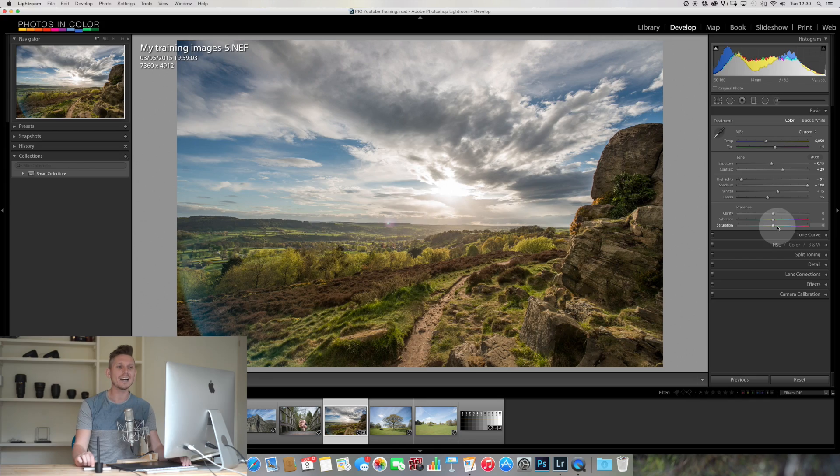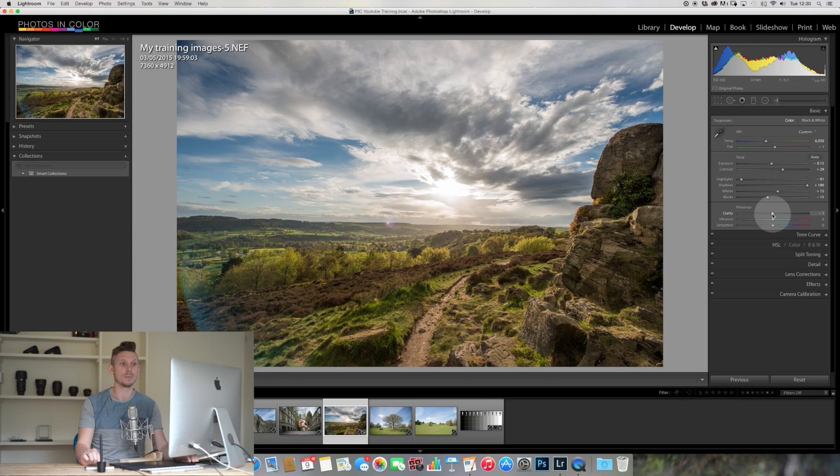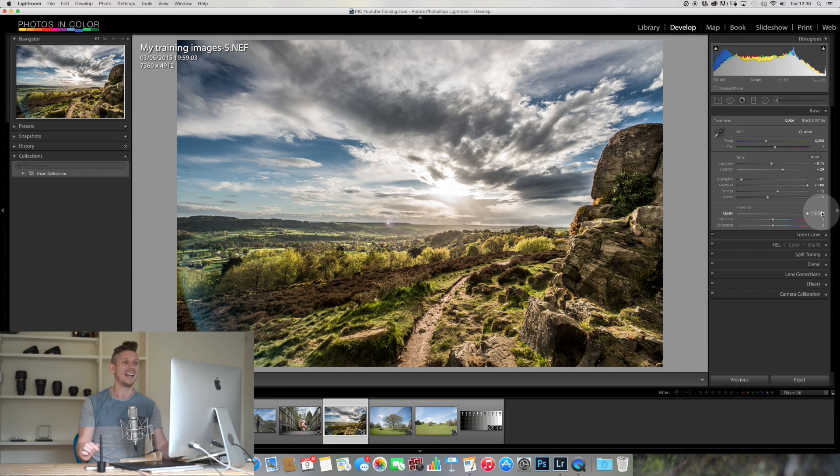The final three sliders at the bottom here are more kind of adding some effects to things. Your clarity, that's what that does, basically is it uses contrast and also the edges of things to basically make it look a little sharper or clearer, hence clarity. A little bit weird how this works.